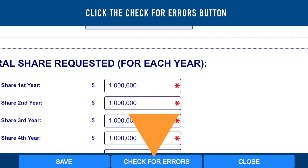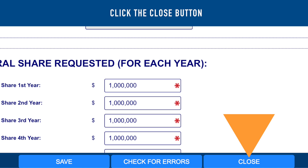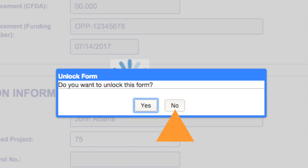Click the Check for Errors button to receive a list of errors or missing data in the online form. The error list will specify the section and data field with an error. Click the Close button when you are done completing the form and decide whether you want the form to be locked to other users.